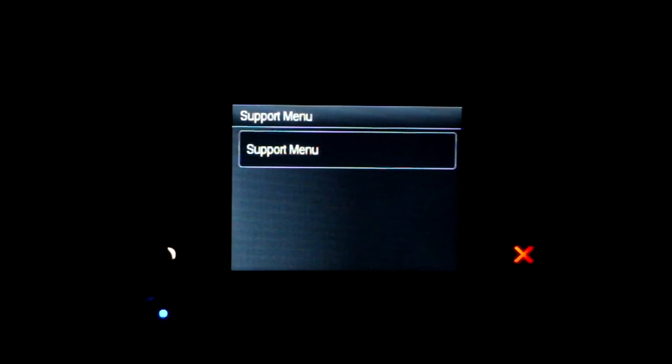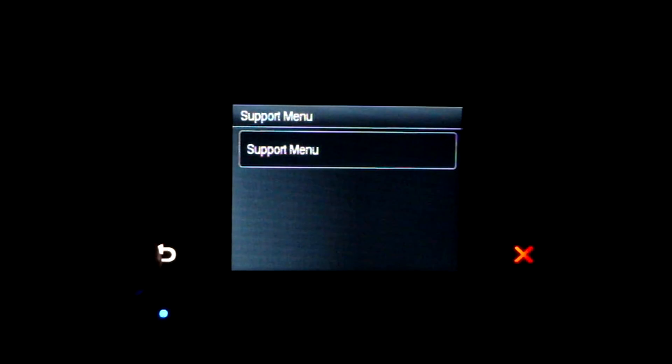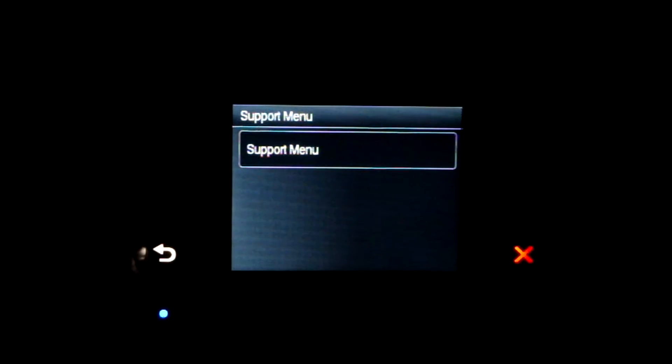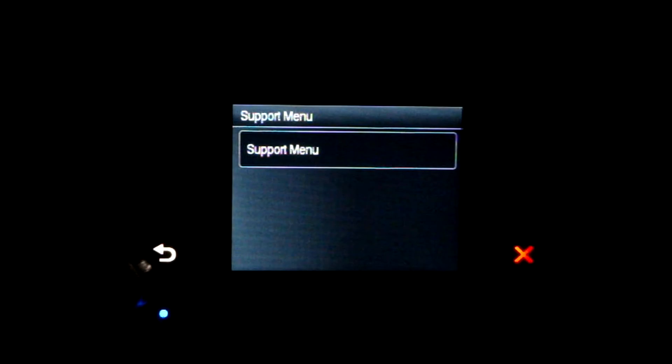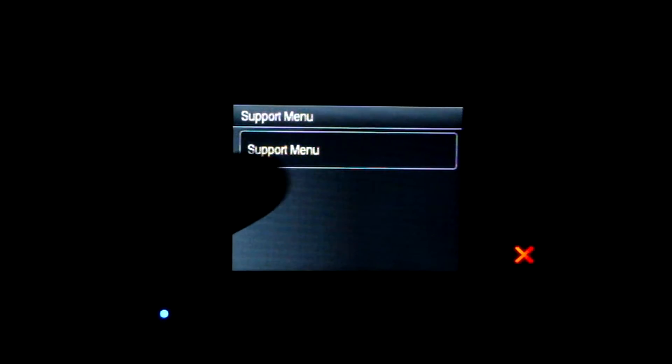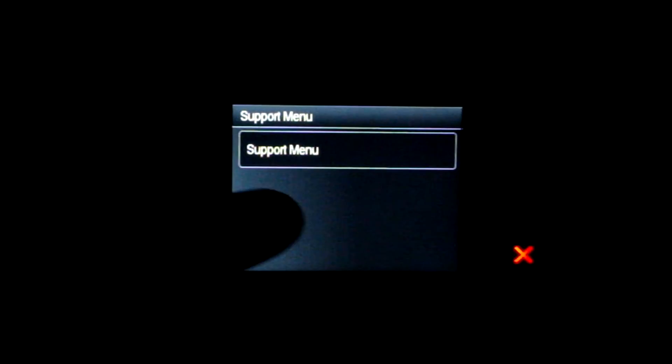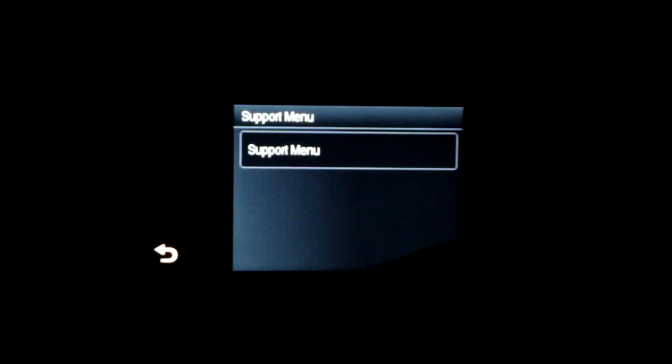So you click this button four times. Again, click the back button four times from the home menu, and the support menu comes up. I'll demonstrate one more time.